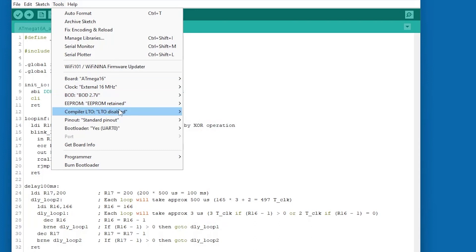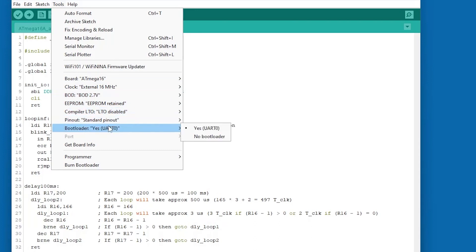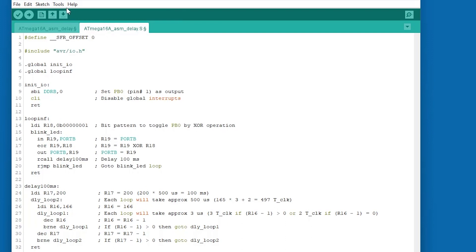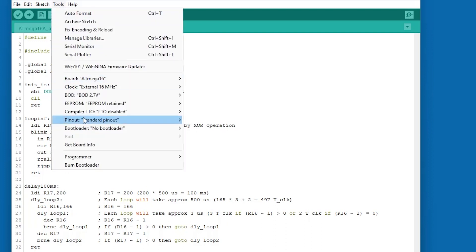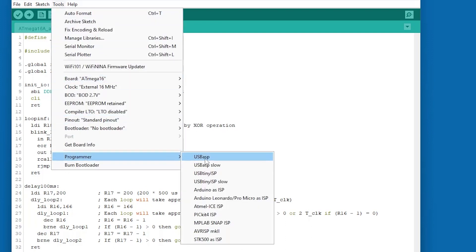Brown out detection at 2.7V is OK. Bootloader, No bootloader. Programmer, Arduino as ISP.